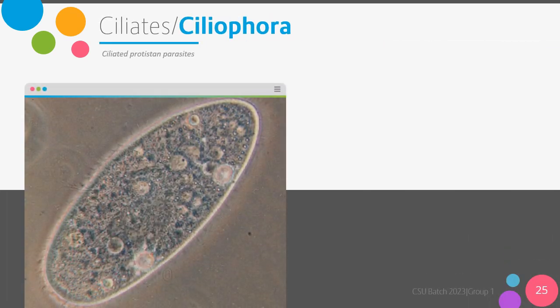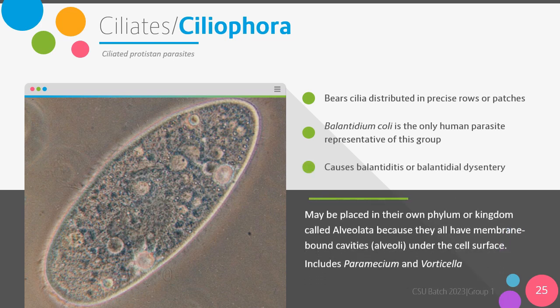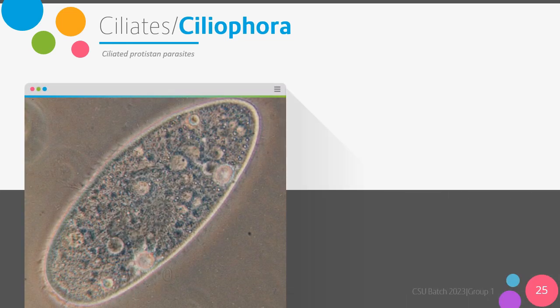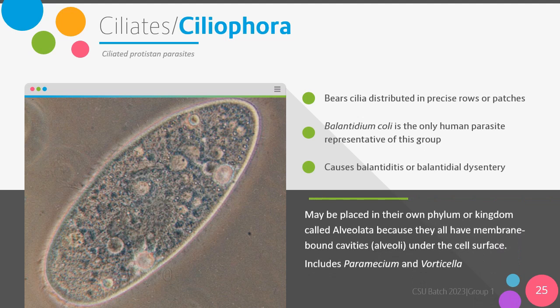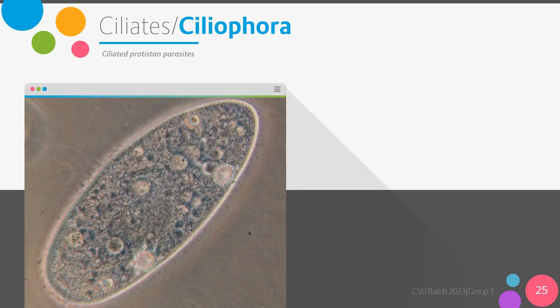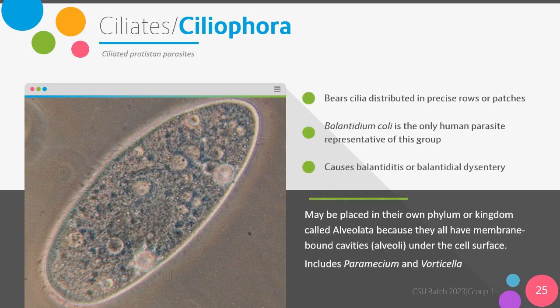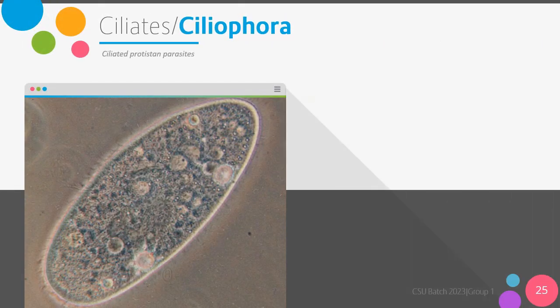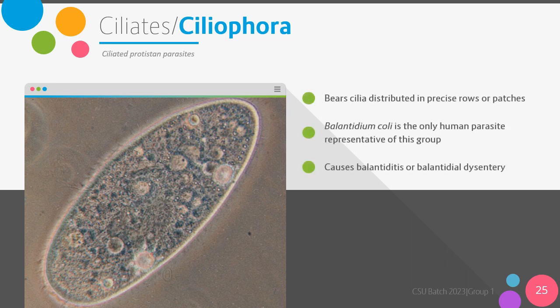Next, we have the ciliated protista parasites, or the ciliates, or the family Ciliophora. As the name implies, these organisms contain cilia, which are distributed in precise rows or patches. The only human parasite representative of this group is the organism Balantidium coli, which is actually the largest protozoan parasite, and which causes balantidiasis or balantidial dysentery. This family of ciliates may be placed in their own phylum or kingdom called Alveolata, because they all have membrane-bound cavities, also called alveoli, under the cell surface. They also include the paramecium and the vorticella organisms.